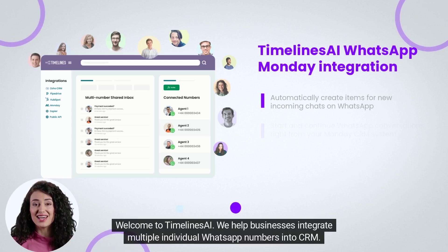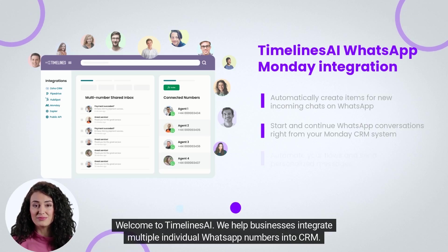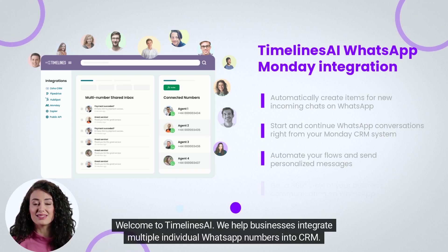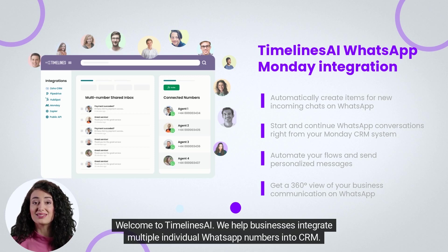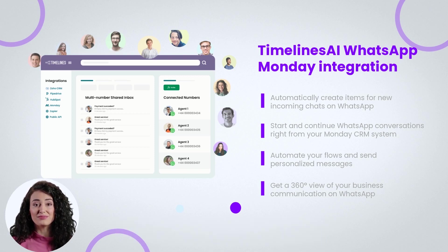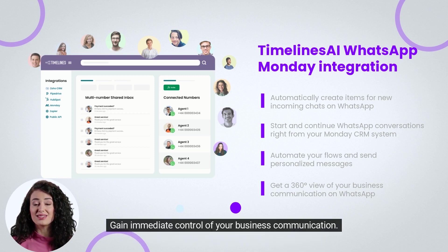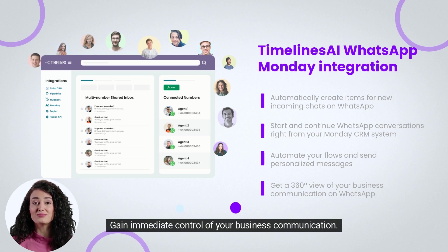Welcome to Timelines AI. We help businesses integrate multiple individual WhatsApp numbers into CRM. Gain immediate control of your business communication.